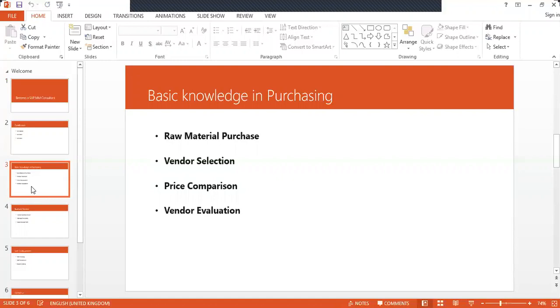For the basics of purchasing knowledge, you need vendor selection - how to select a vendor. Is he giving competitive pricing? You get all the prices from various vendors, compare the pricing, and evaluate the vendor. Vendor evaluation is an evaluation of whether he'll be able to supply the material required.